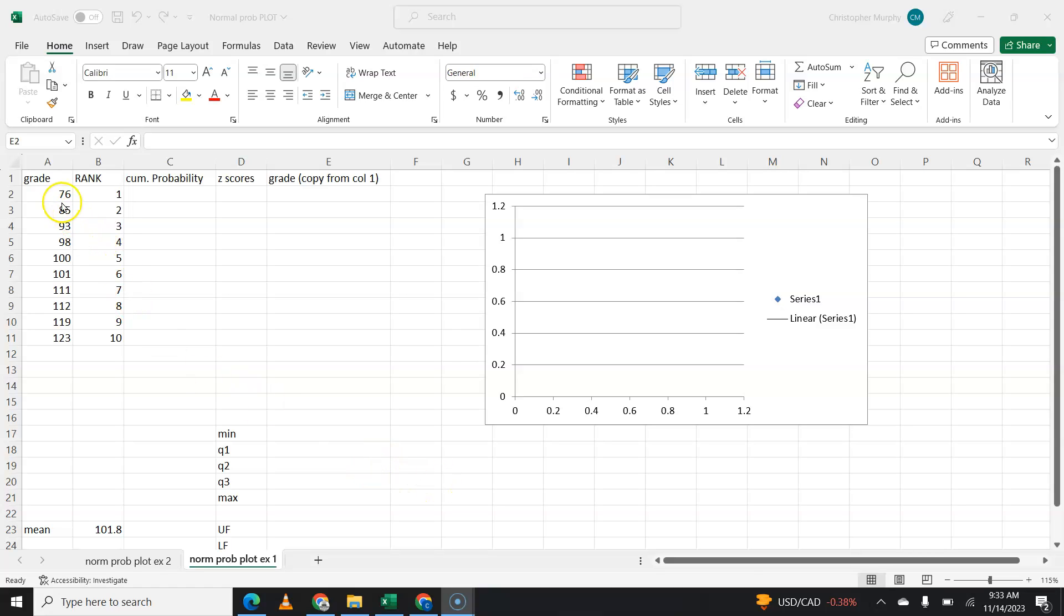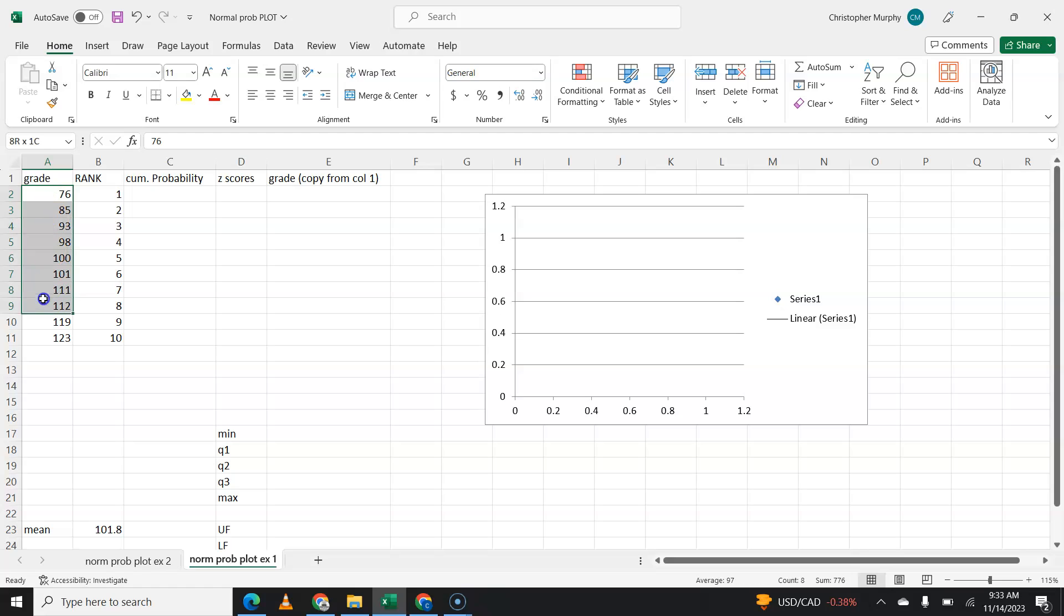Number one, you have to put your grades, your data, whatever your data is, in order, lowest to highest, ascending order.